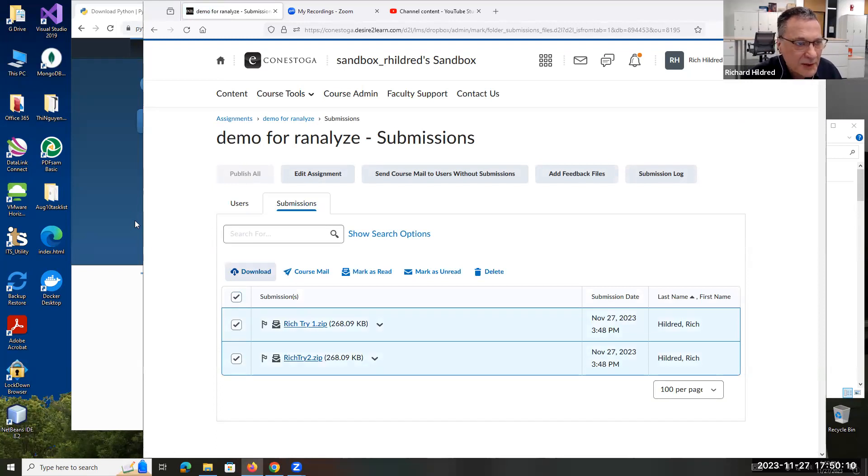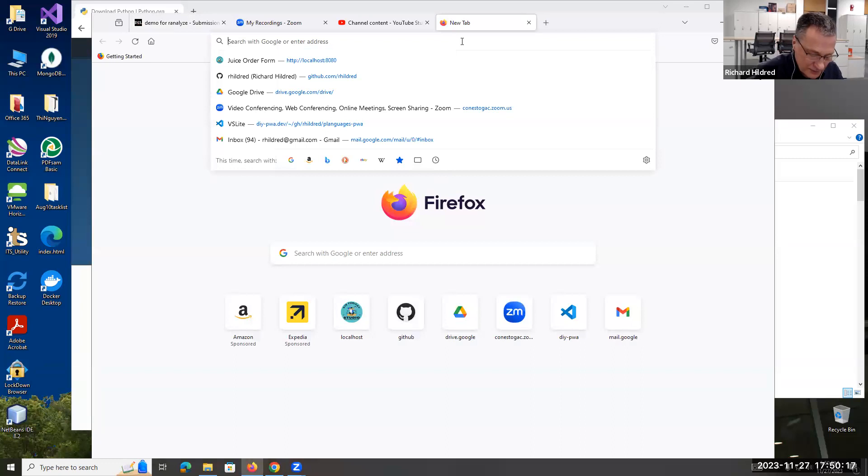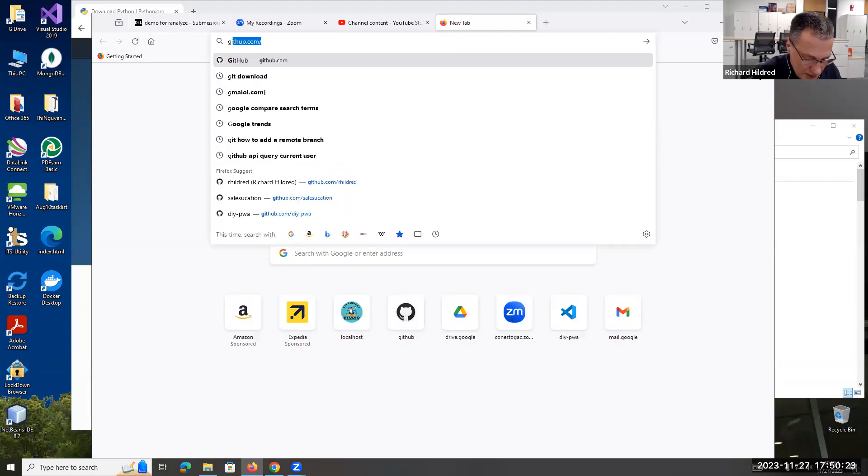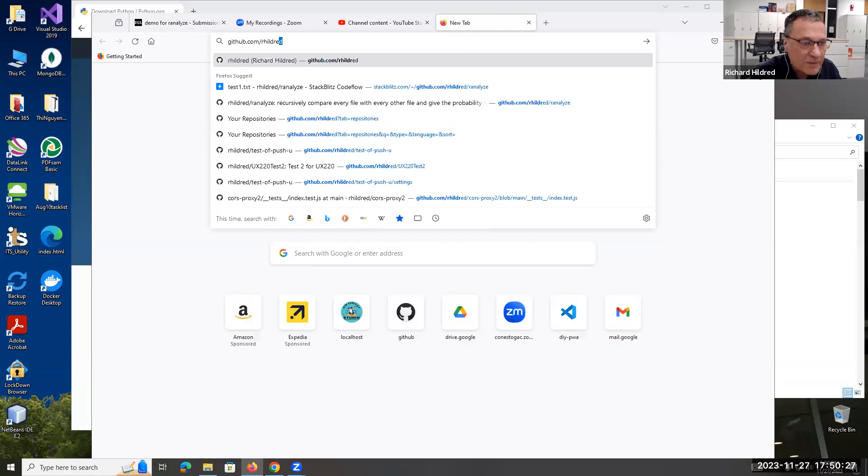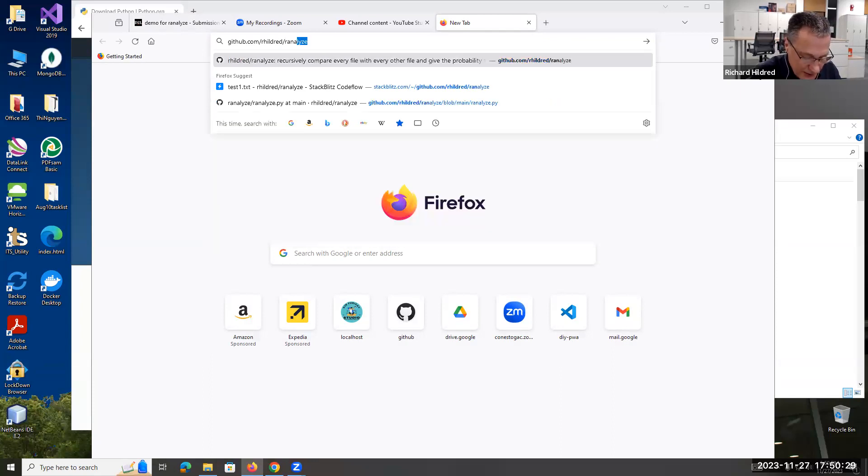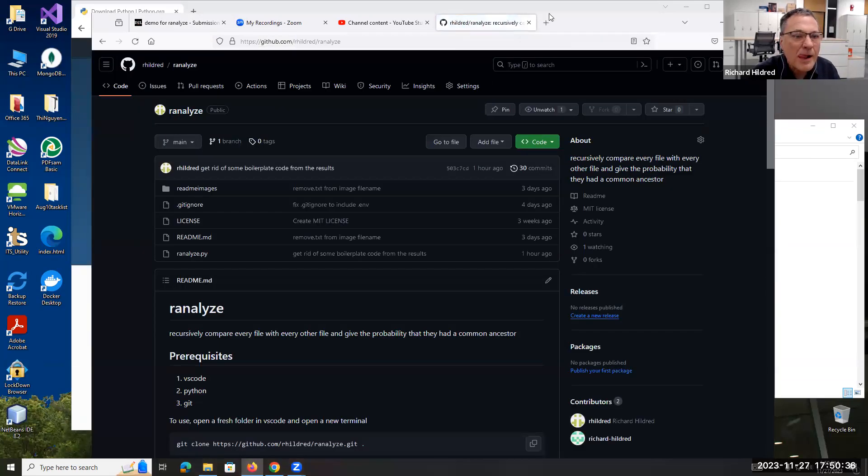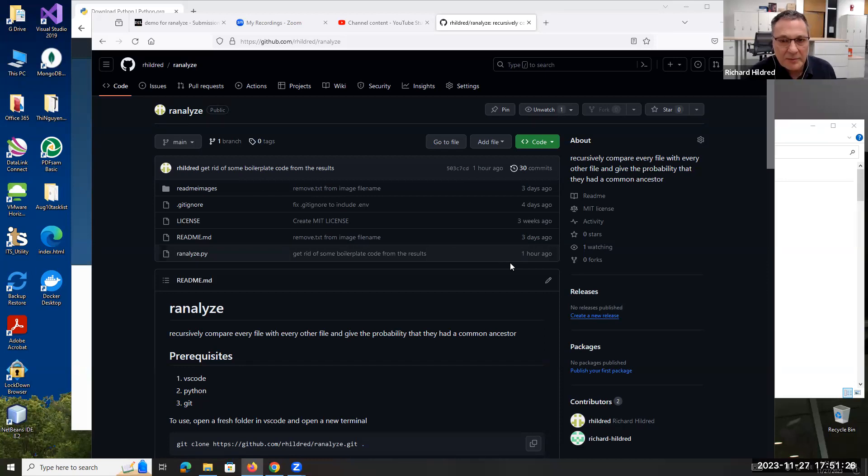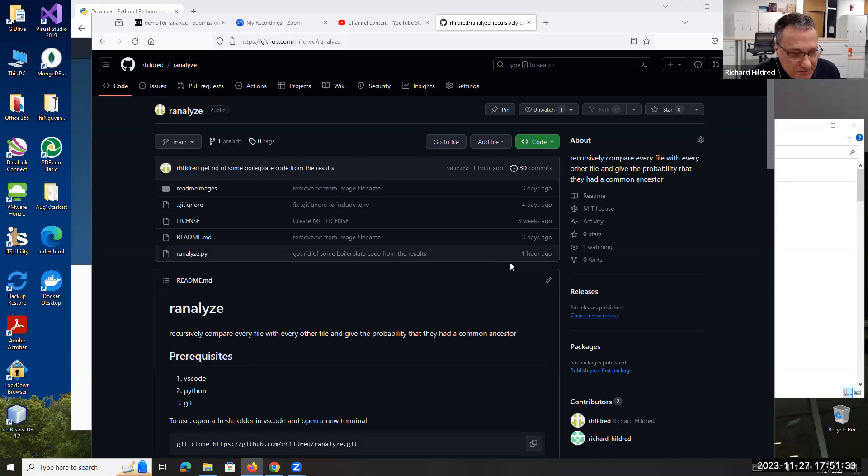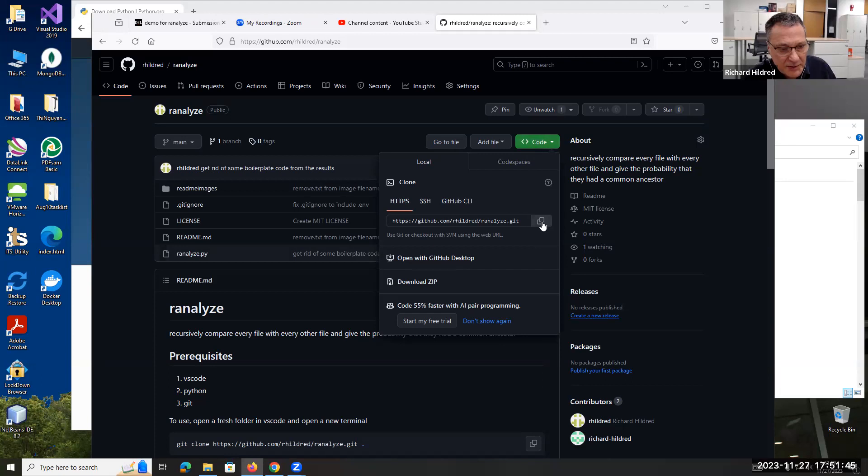Now I'm going to go to my GitHub. I'll put a link for this, I think I can put a link in the description. It's github.com/rhildred/ranalyze. I've just gone to my repository. Basically what I'm going to do is get that code onto my machine. I'm clicking the green easy button here, and then I'm clicking this copy icon here.